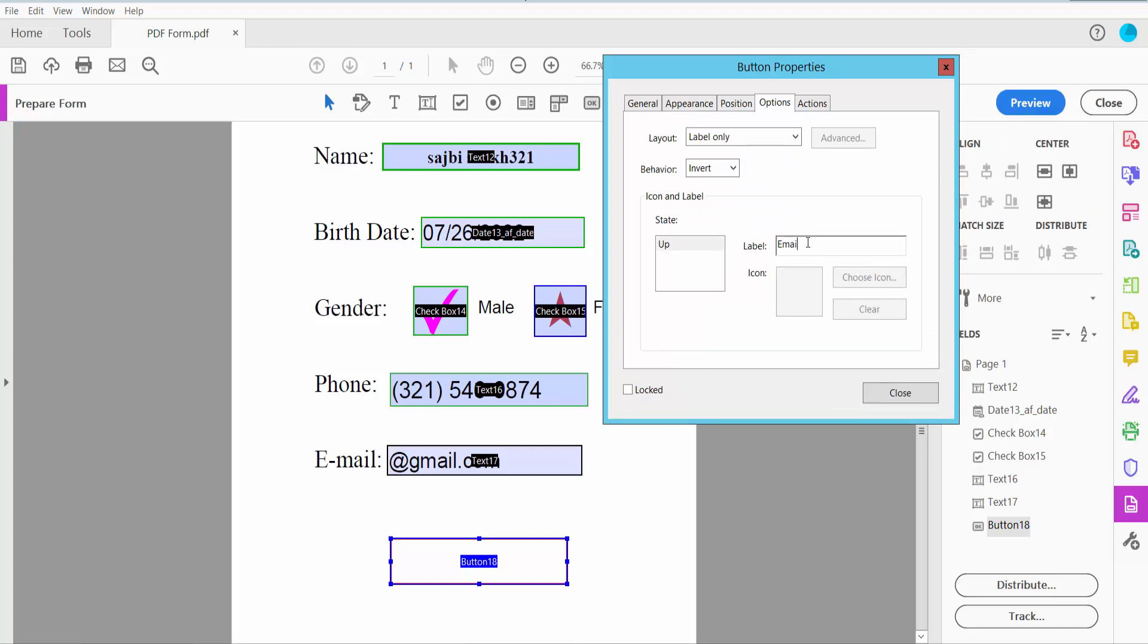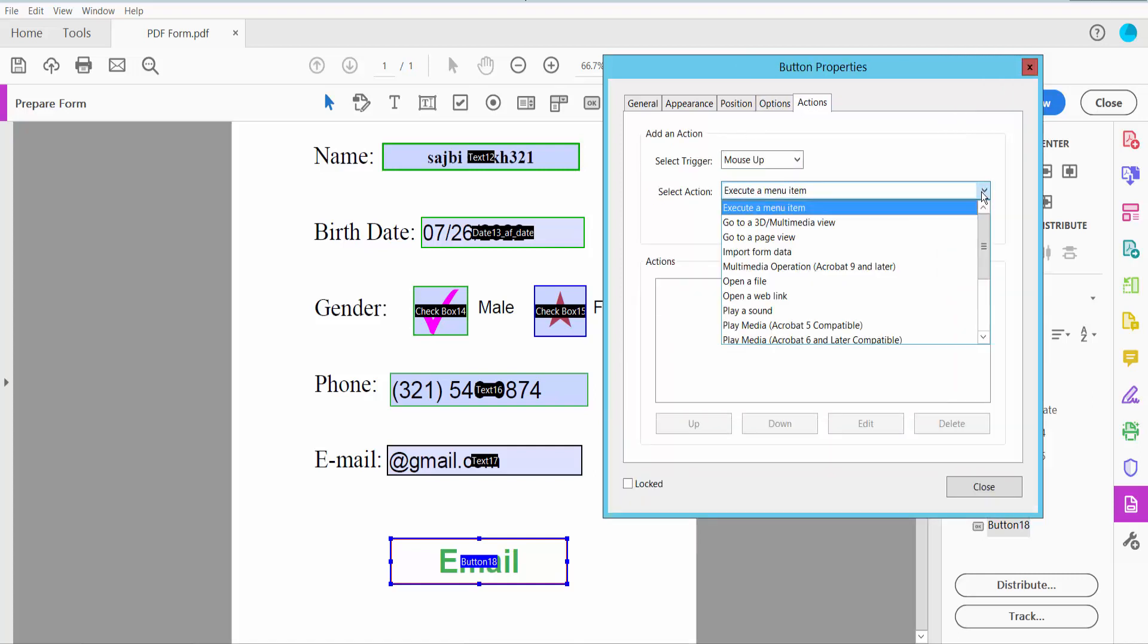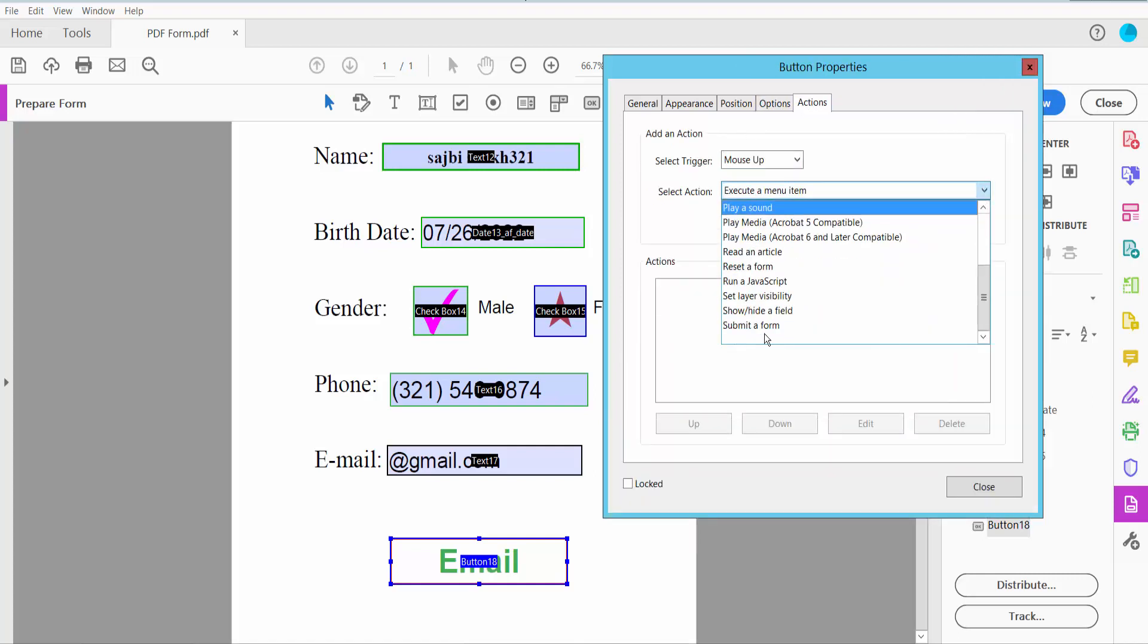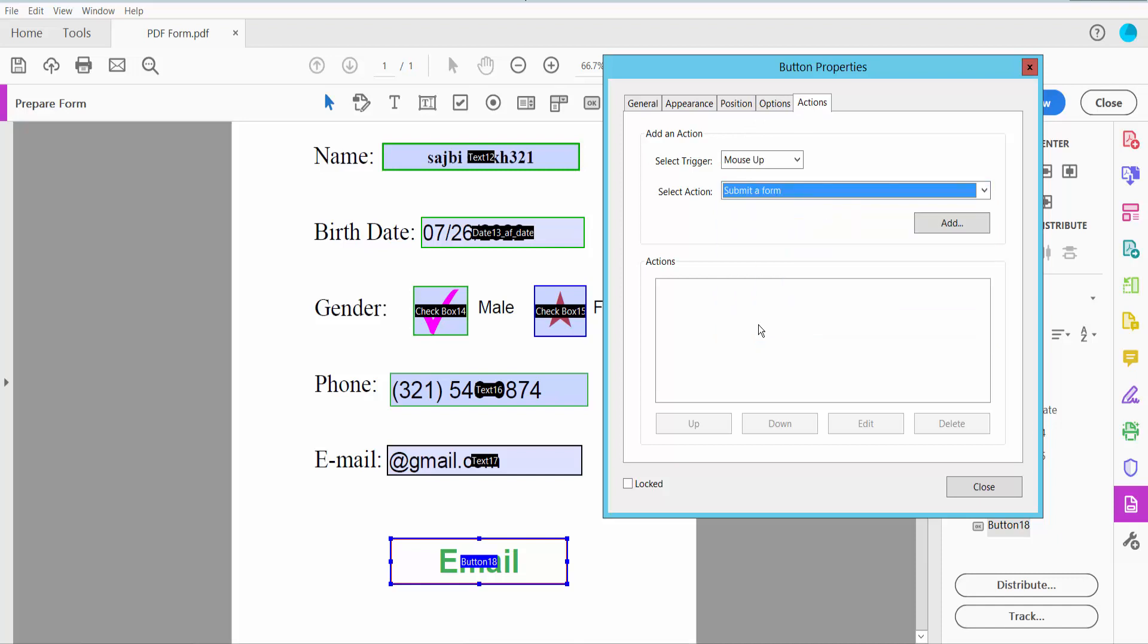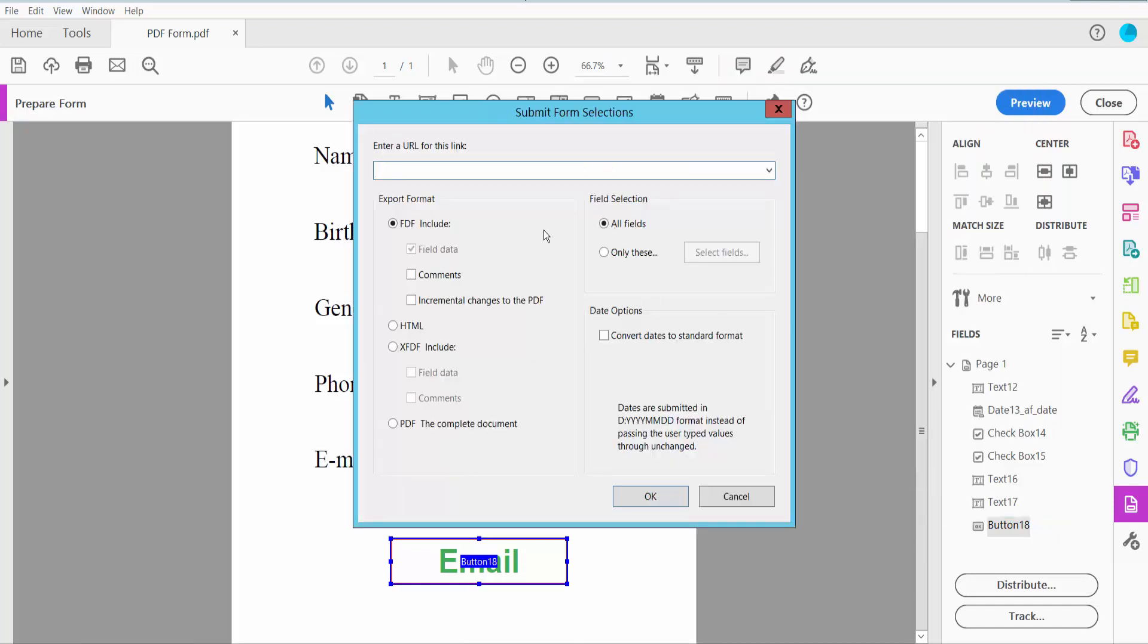Now click the Actions tab, choose Submit a Form, click Add, and type your email address.